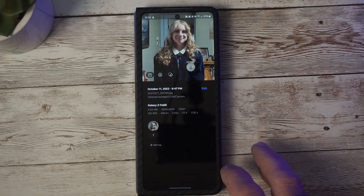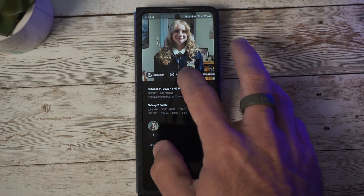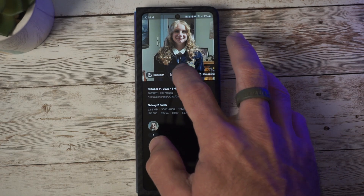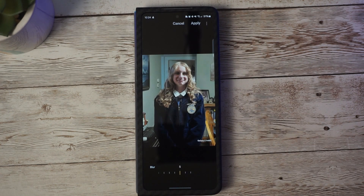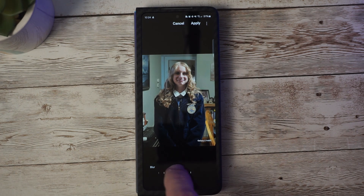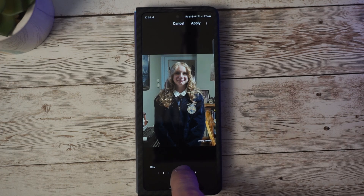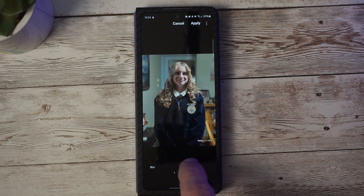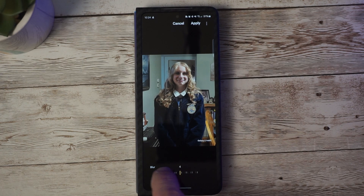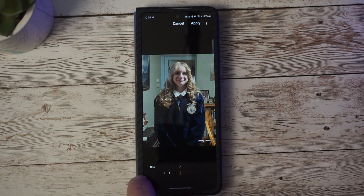Let's go ahead and test out the portrait effect. I'm opening up the photo here, pressing the eye icon, selecting portrait effect, and it looks like there are no issues applying that. We can adjust how much blur we want — higher or lower — and then simply click apply once we have it where we want, and that should save to your gallery.